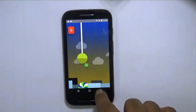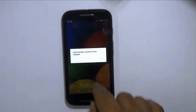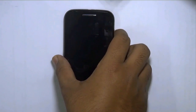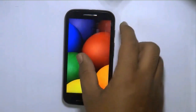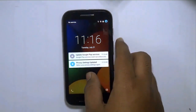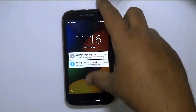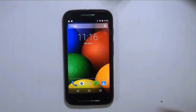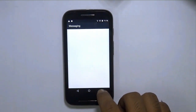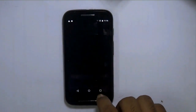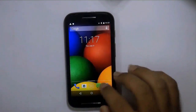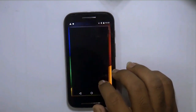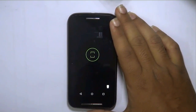So there you go, we have 5.1 Lollipop. The system UI just crashed right now — I don't know what that was, it simply crashed. Now let's close that and see the camera app.